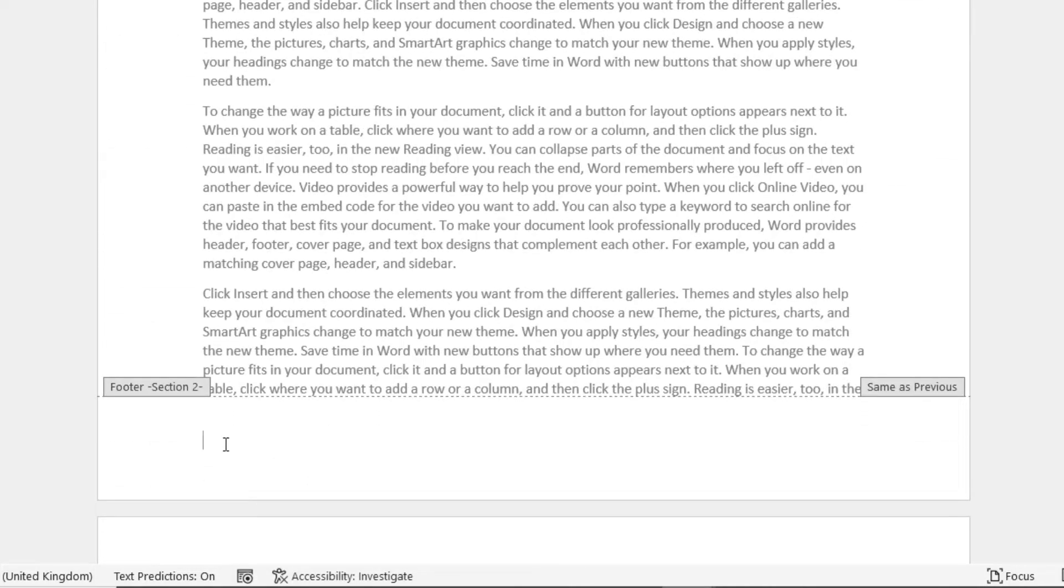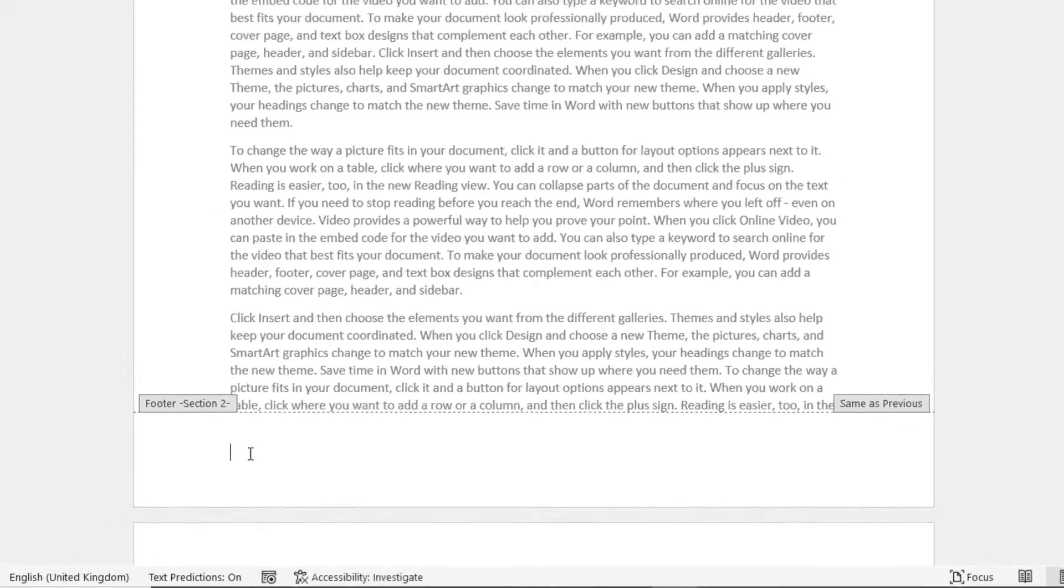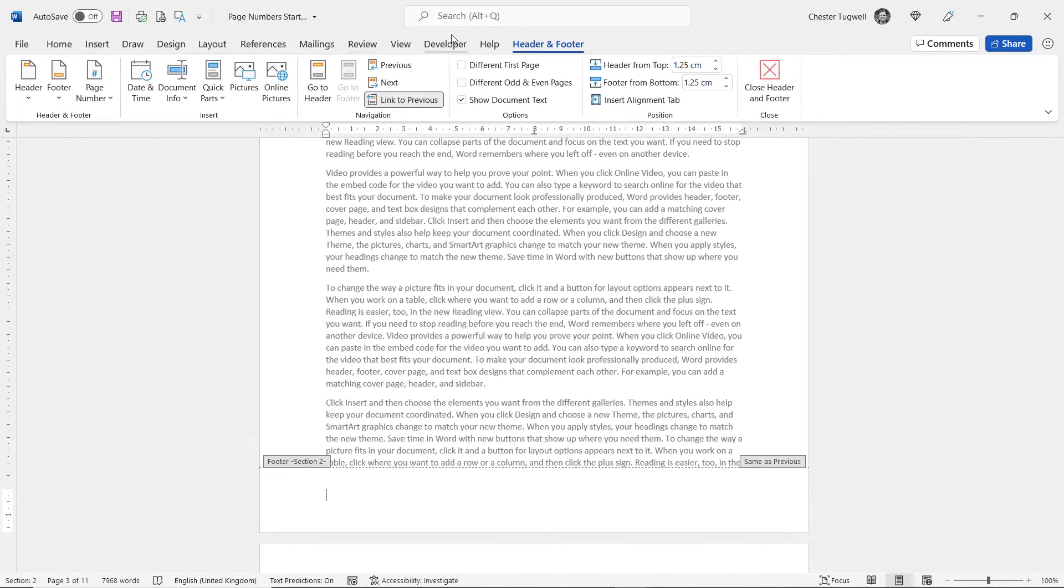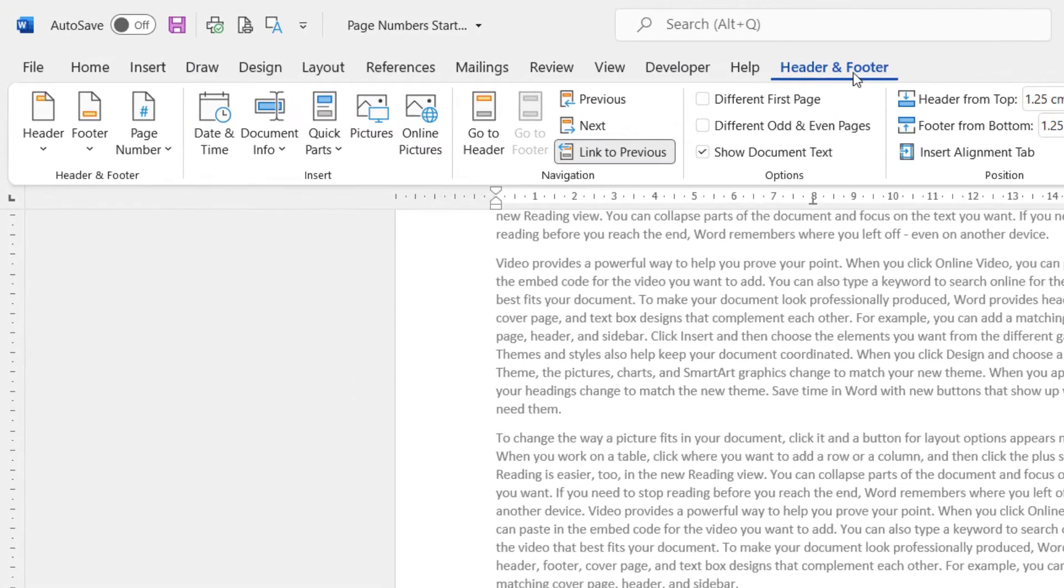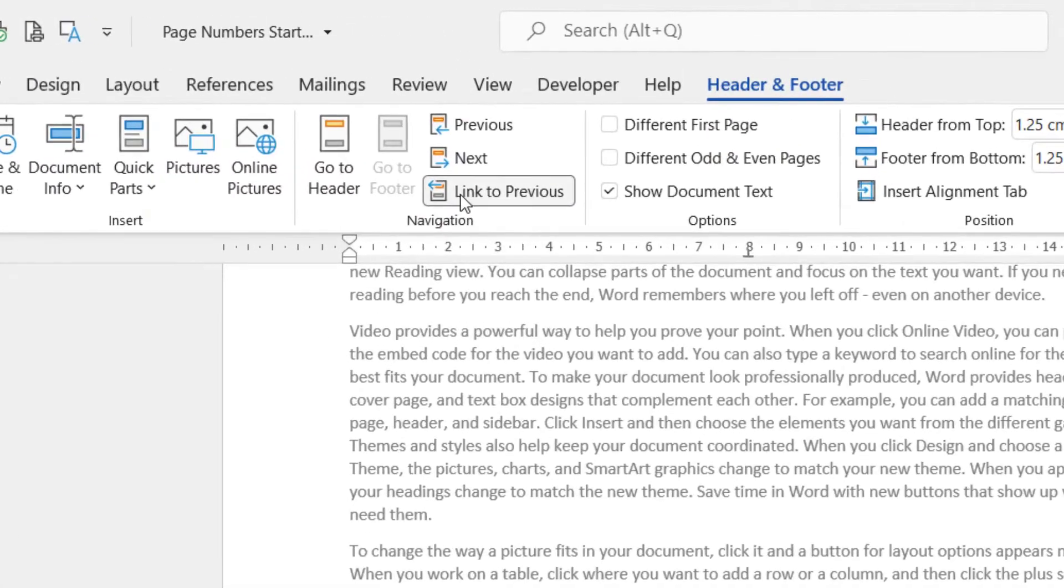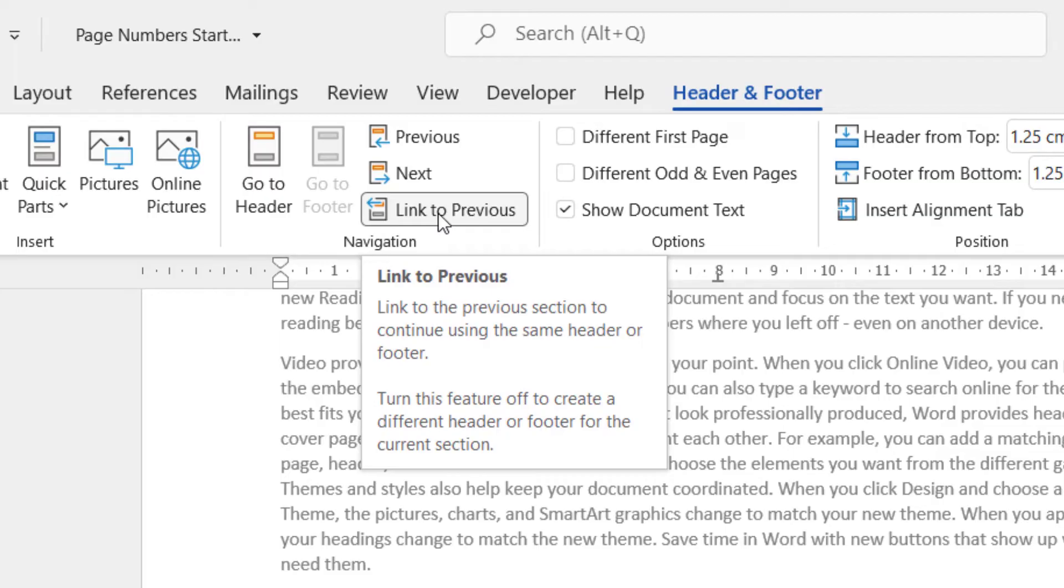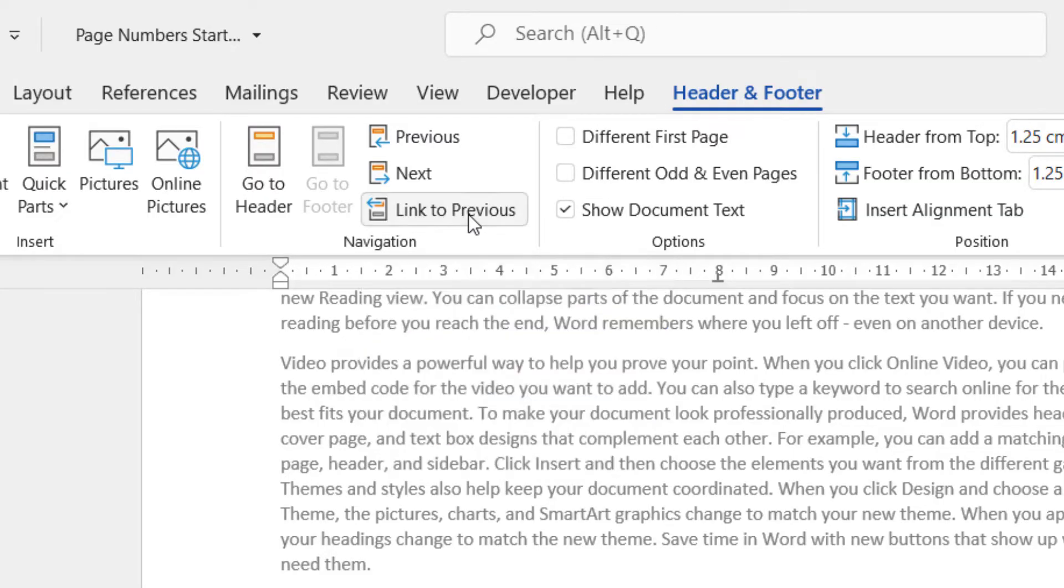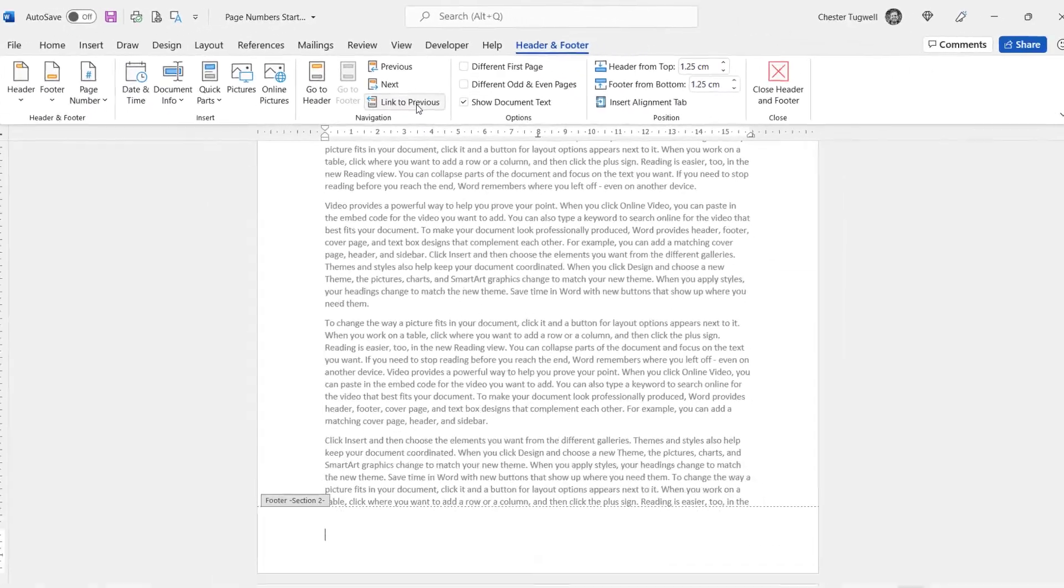So what I've got to do is unlink the Section 2 footer from the Section 1 footer. To do that, you need to make sure you're on your Header and Footer tab on the ribbon, and you click this button Link to Previous. It'll actually do exactly the opposite to what it says it's going to do. It will unlink from previous.